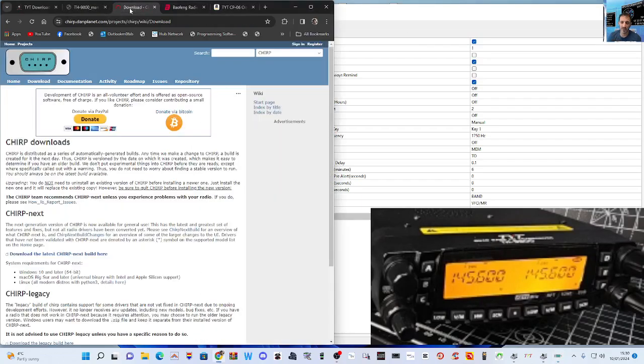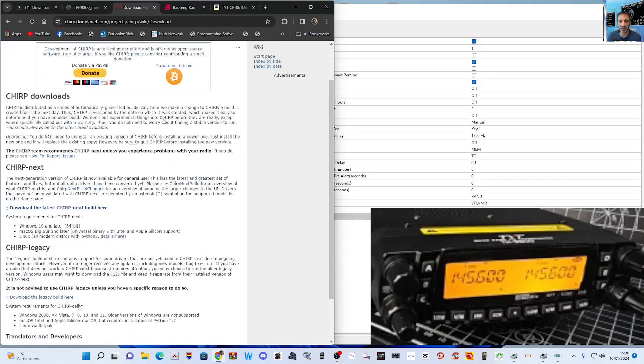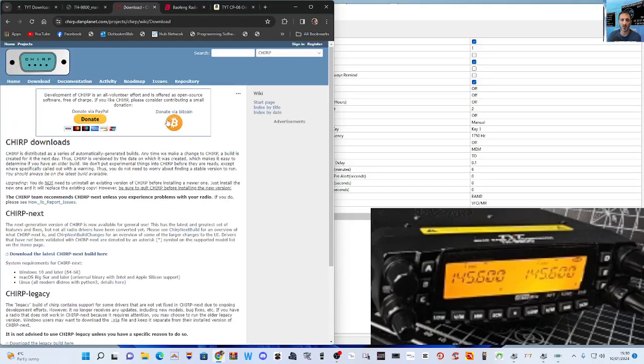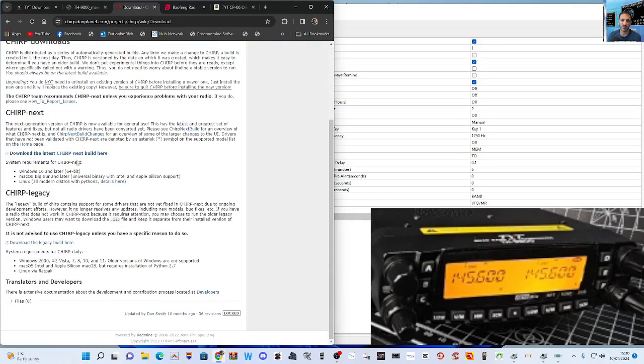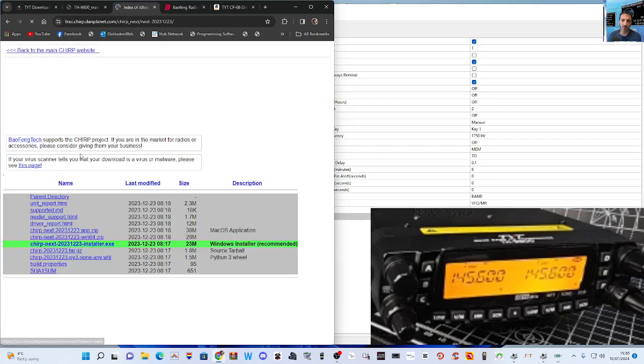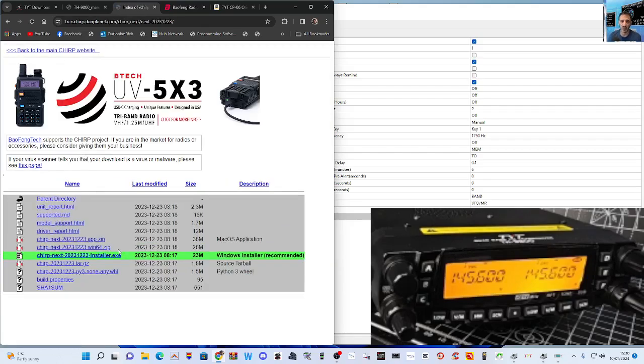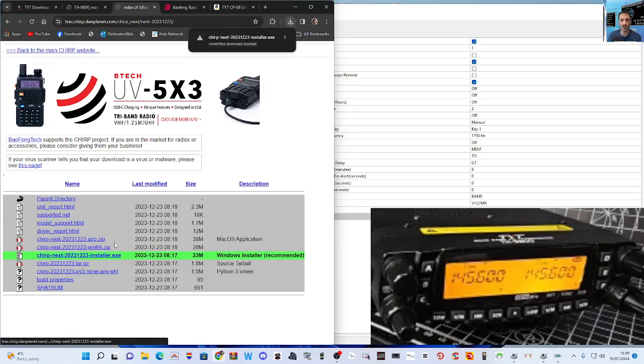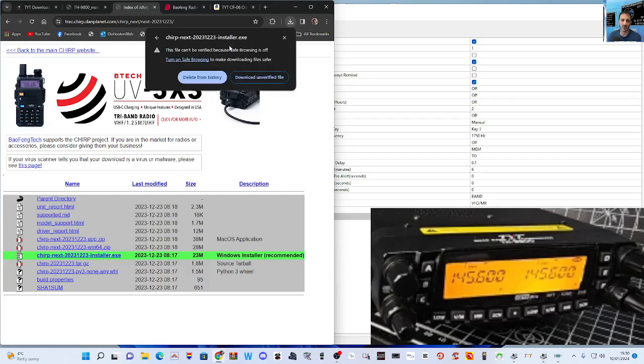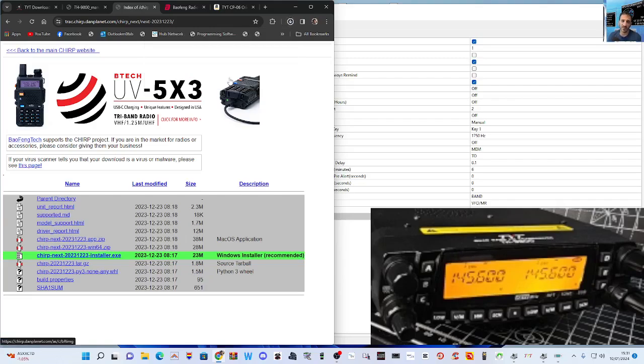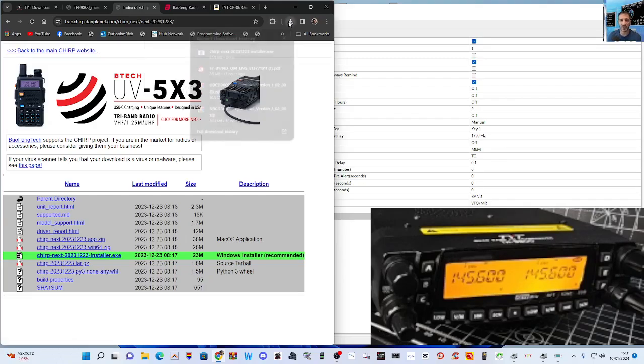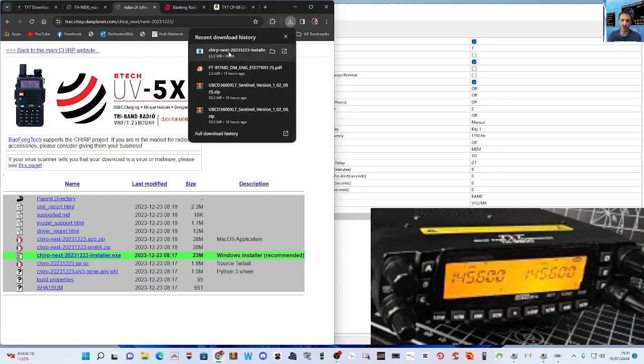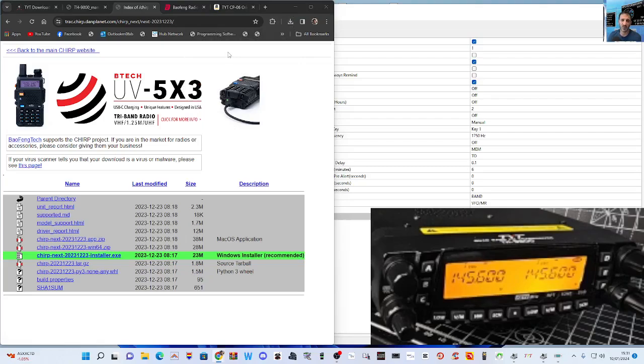So first thing you do is go to CHIRP, go to the download section. Let's find that CHIRP download, scroll down, download the latest for CHIRP. So I probably need to upgrade mine, to be honest. Click the installer, you get this message on the top left: download unverified file. Seems to be like everything is unverified these days.